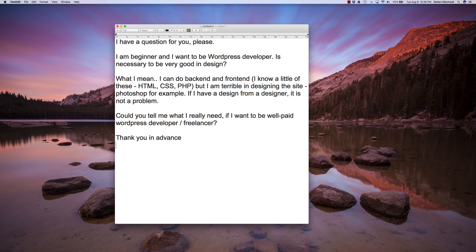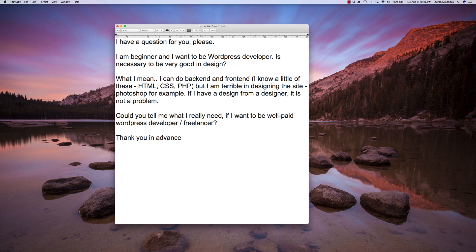So the short answer is no, you don't need to be very good at design because of all the templates and themes that are out there. Combine that with just a basic knowledge, basic design principles so you don't mess up a perfectly good looking theme that you start with.